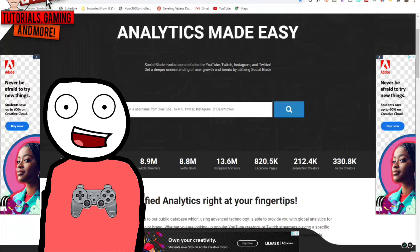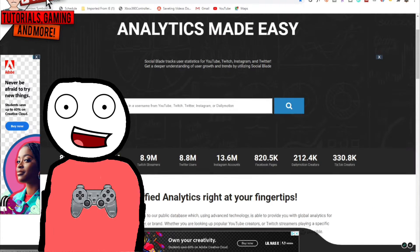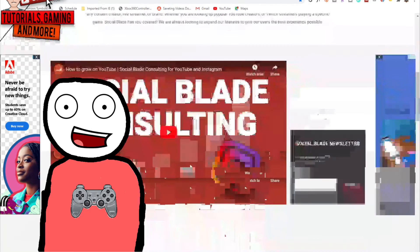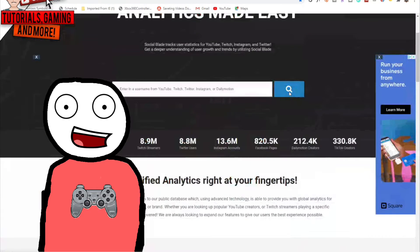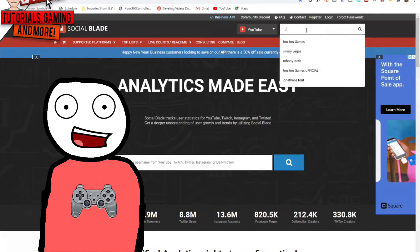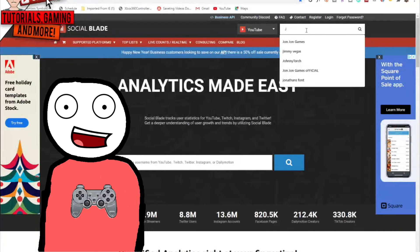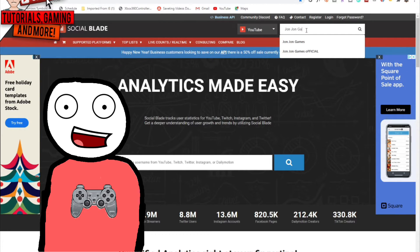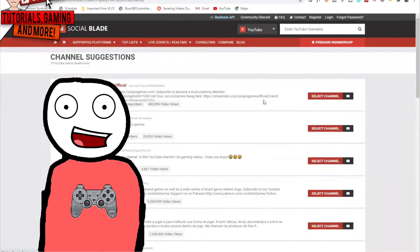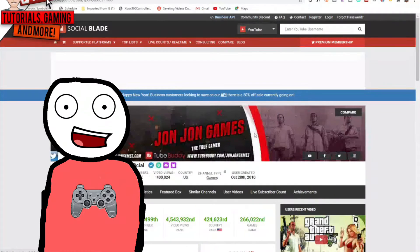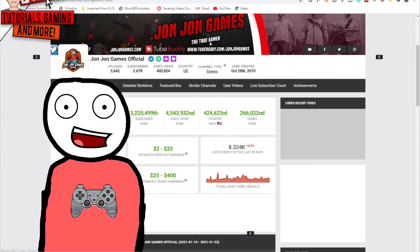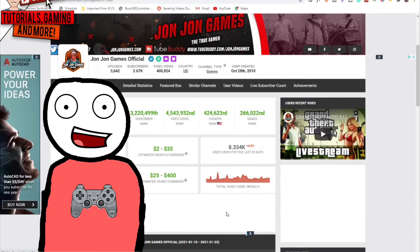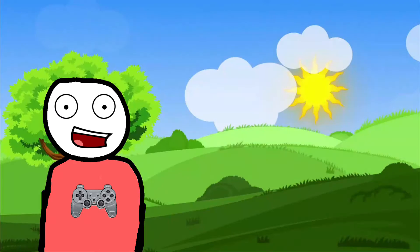You can check statistics on any specific YouTuber, Twitch streamer, Facebook user, Instagram user, Twitter user, TikTok user, and so much more.